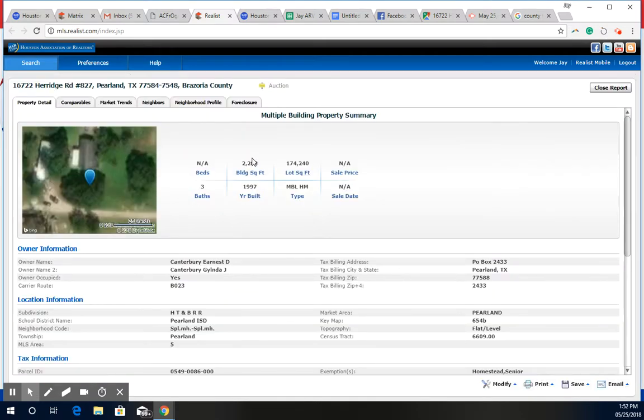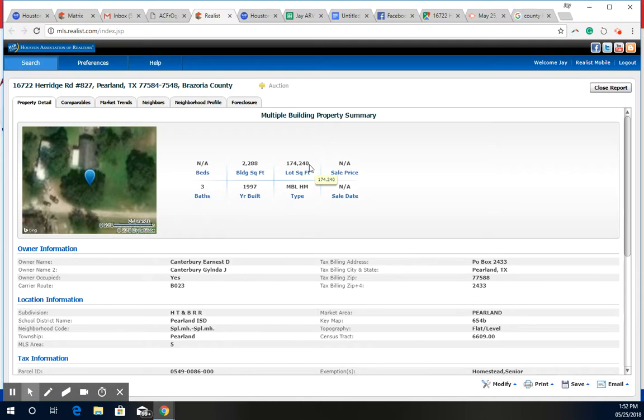This home here is 2,288 square feet and it was built in 1997. The lot size is over 174,240 square feet.